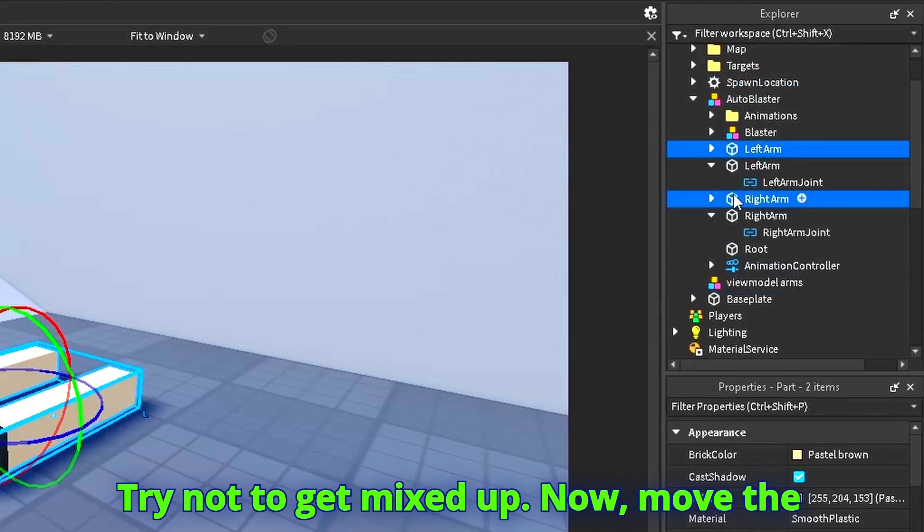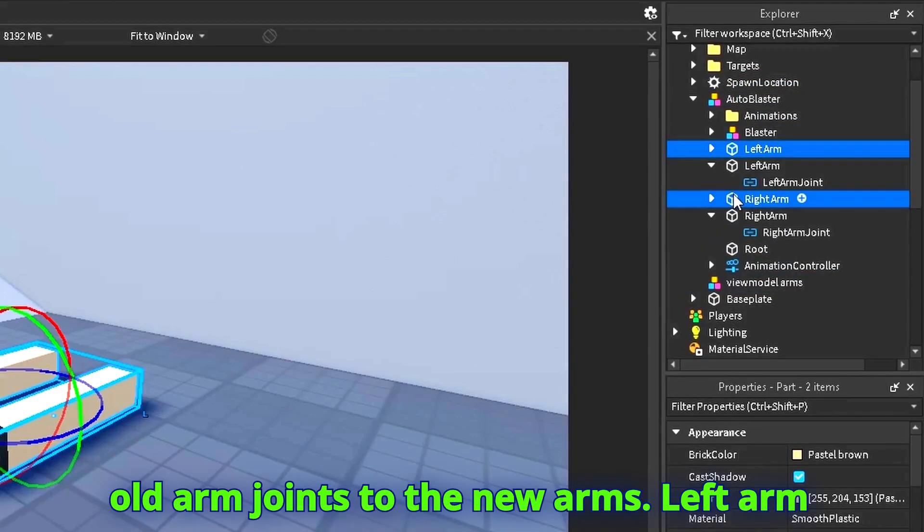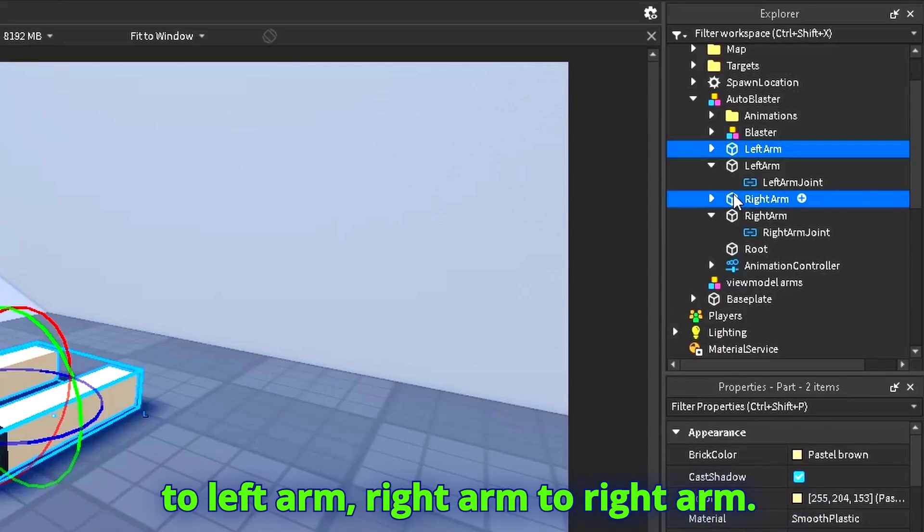Now move the old arm joints to the new arms. Left arm to left arm, right arm to right arm.